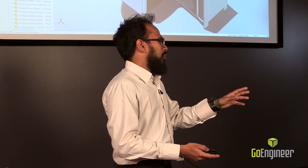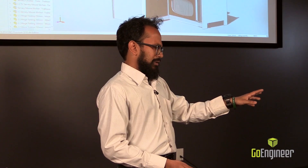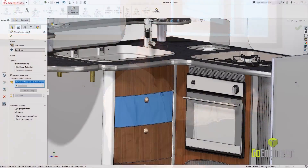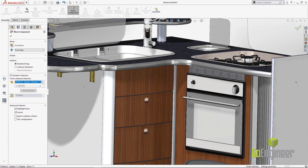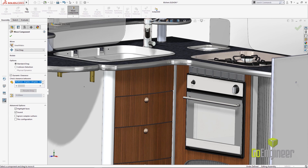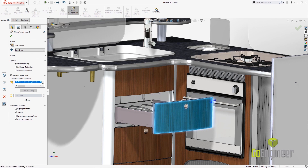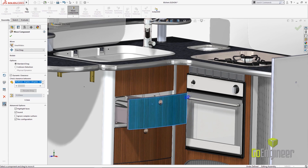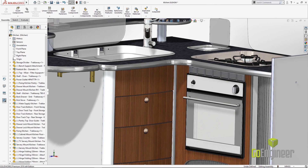Let's say we wanted to check the clearance on the little shelf and the dishwasher. Here we're actually trying to check the clearance using the clearance detection tool between the drawer and the dishwasher.